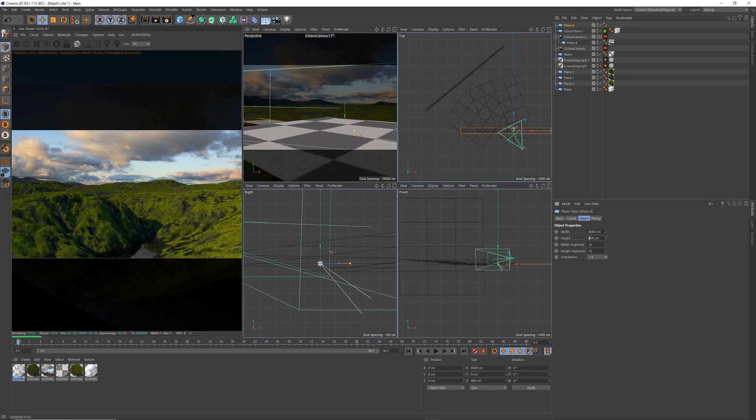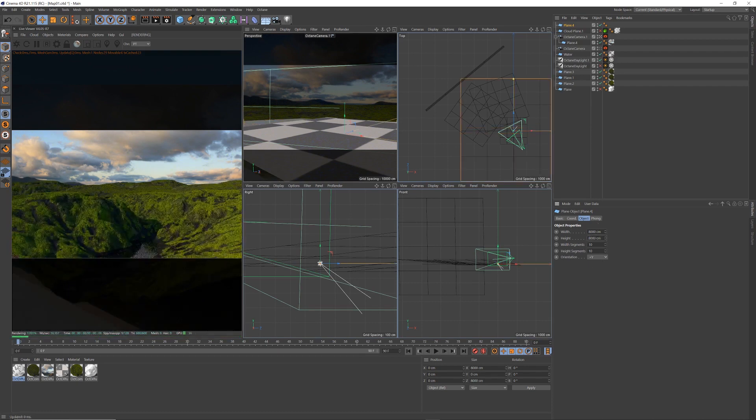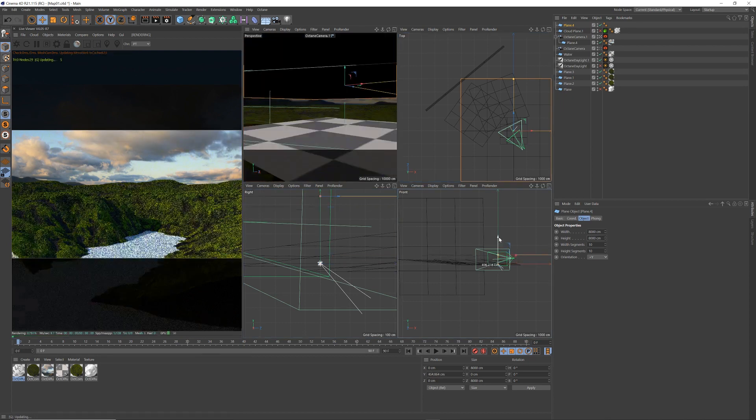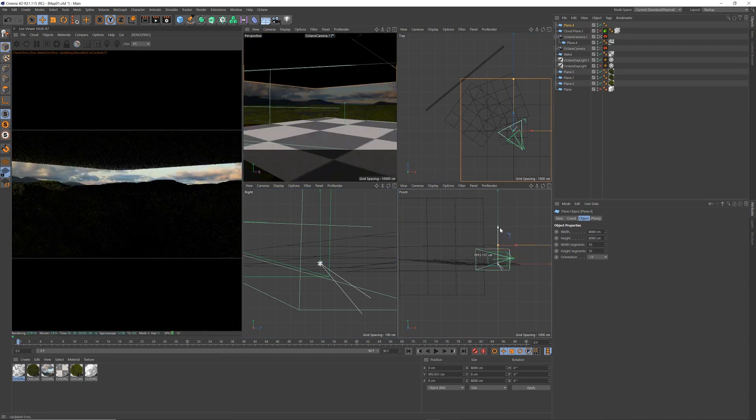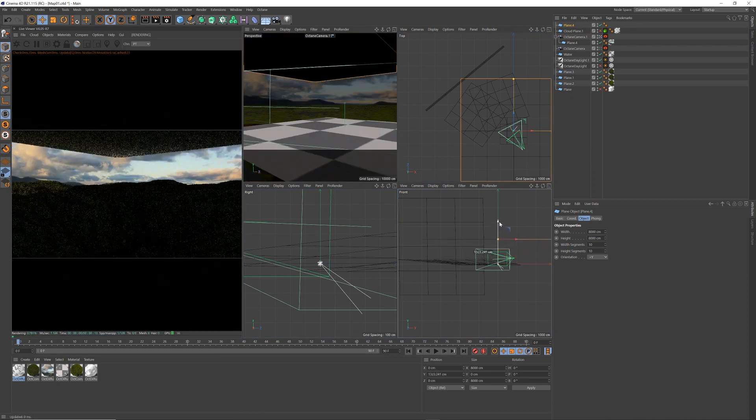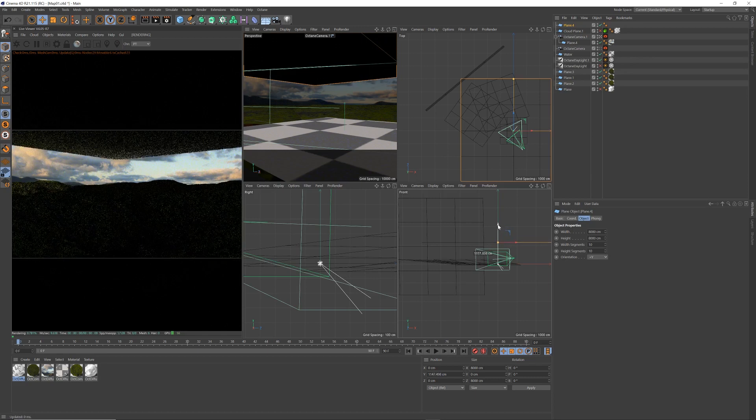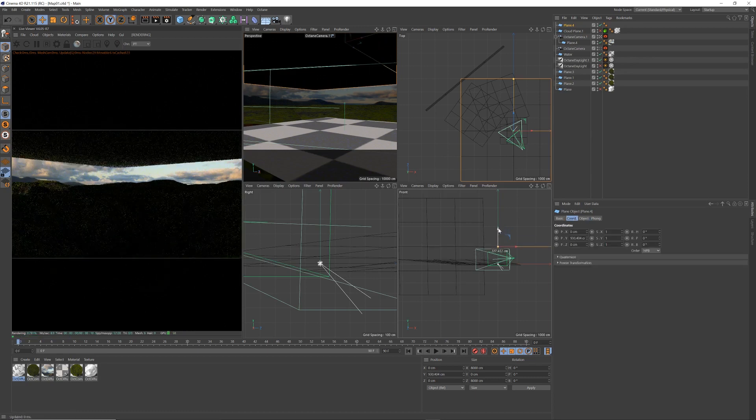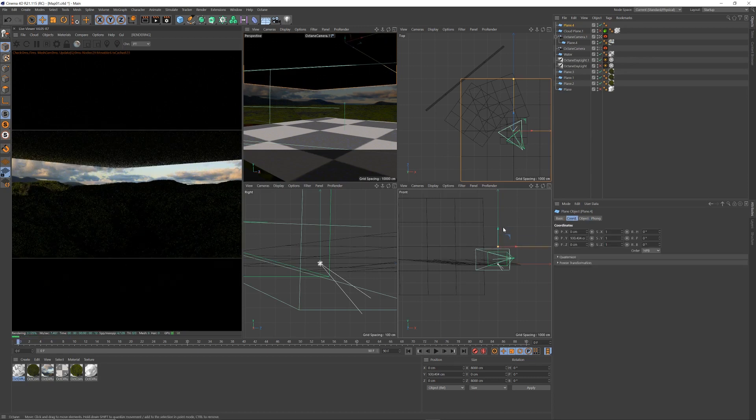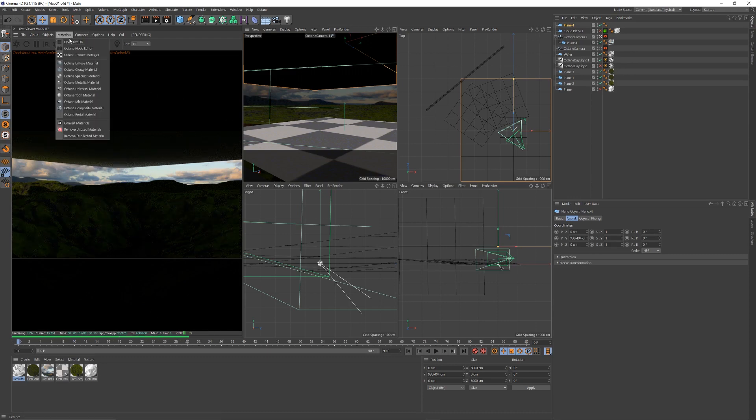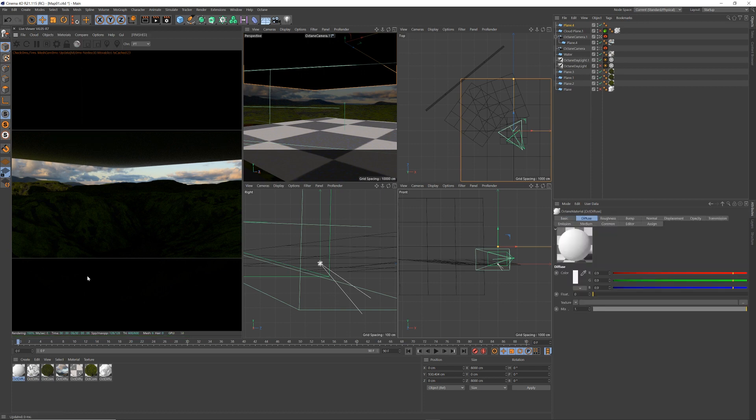I make that really big, so let's say 8,000 by 8,000 centimeters. And then let me drag it up so you can see how it's affecting and totally darkening my whole scene. And then let me create a material, just a diffuse material. I'm going to drag it onto that plane.